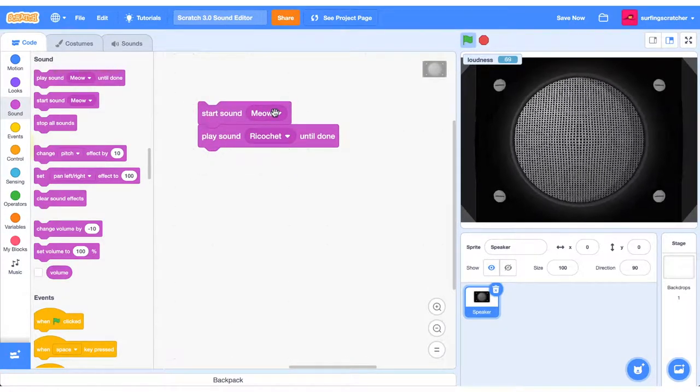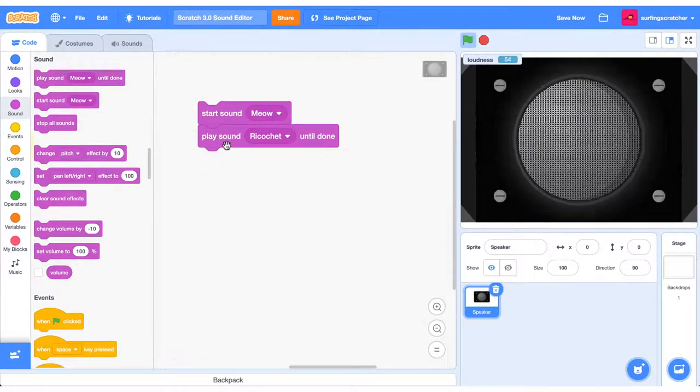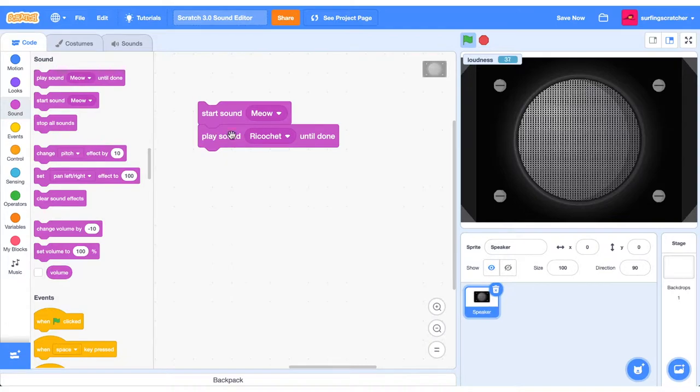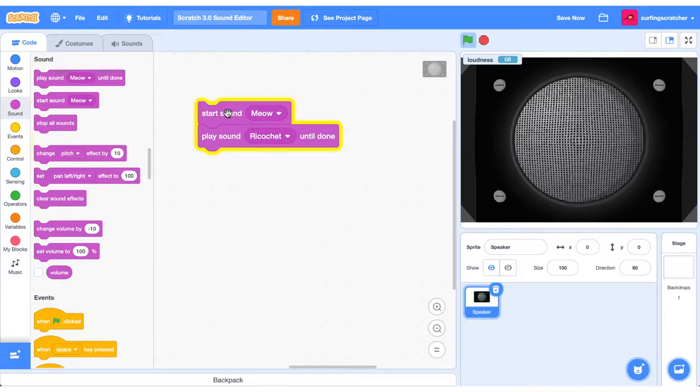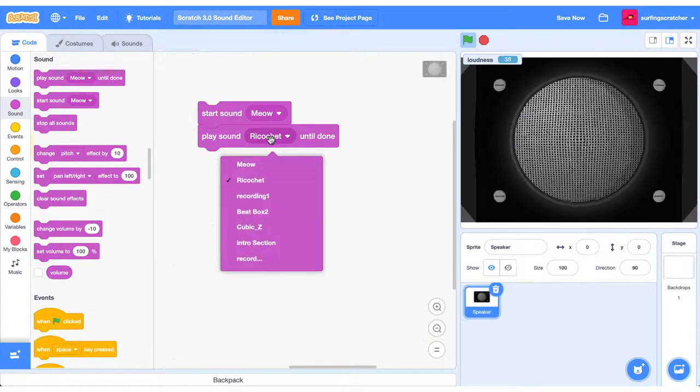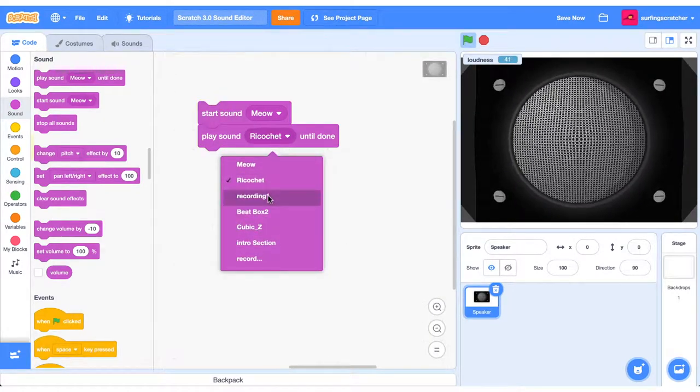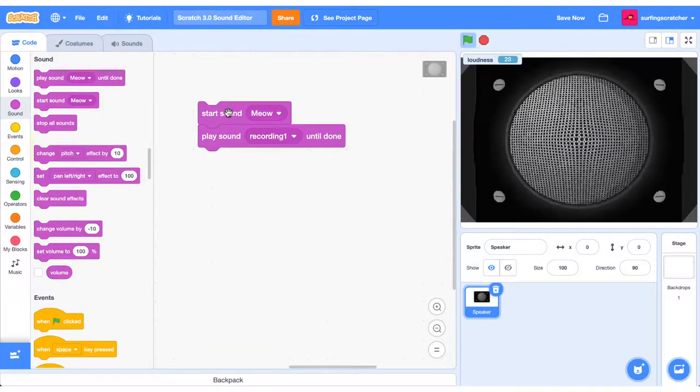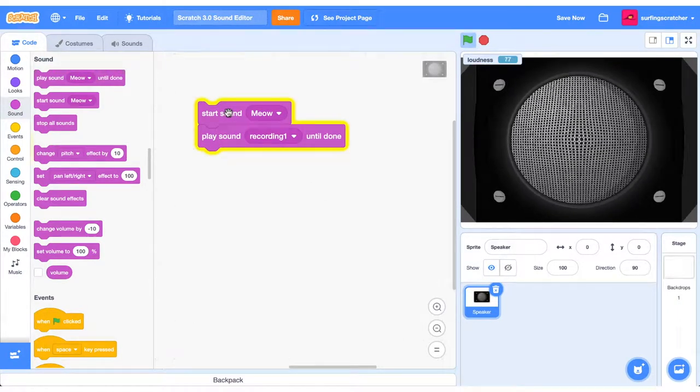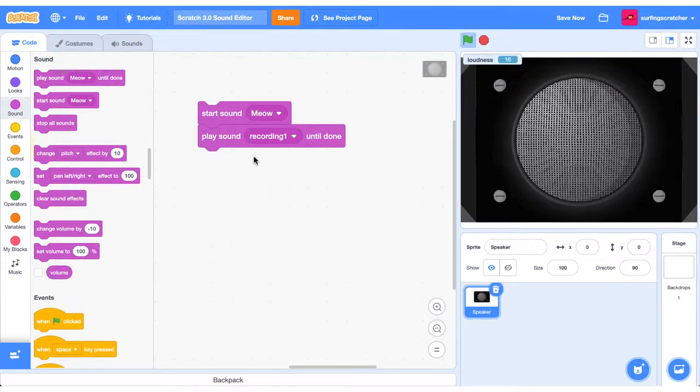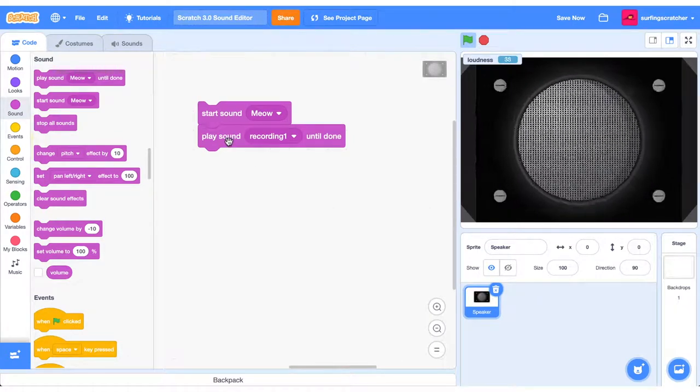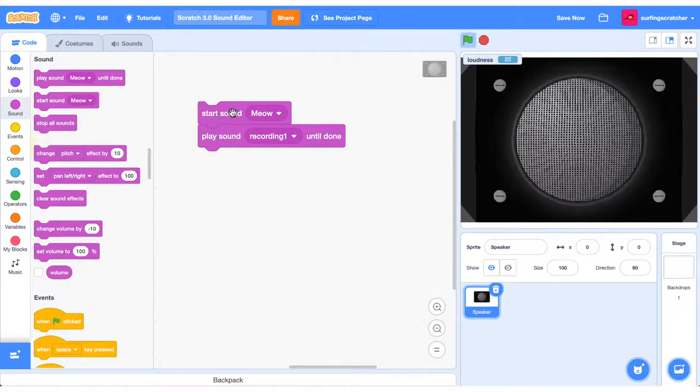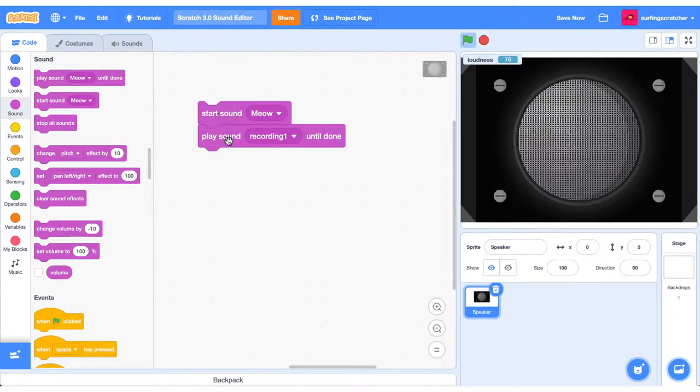What we can do is reverse the order of this. We'll start that meow sound and then you might be able to hear the ricochet and you may not. So that was pretty hard to hear. We can go ahead and get that recording of me. That might be a little bit easier. So you can see there that this sound immediately started playing after this sound started to play. So that's the subtle difference between these two blocks.